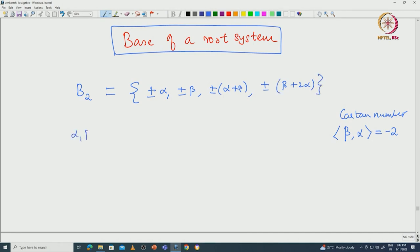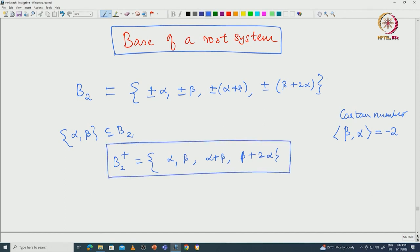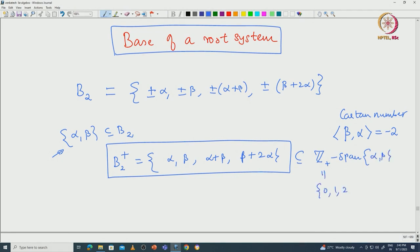The root system B2 consists of the following roots: ±α, ±β, ±(α+β), and ±(β+2α). In particular, these roots α and β are special roots inside B2, and they divide B2 into two sets. One is B2⁺, consisting of α, β, α+β, and β+2α. This gives the roots that behave like positive roots with respect to α and β — they are non-negative integral linear combinations of α and β.